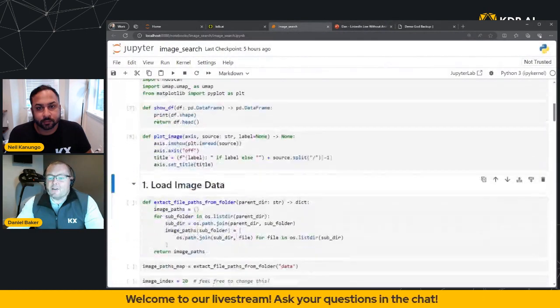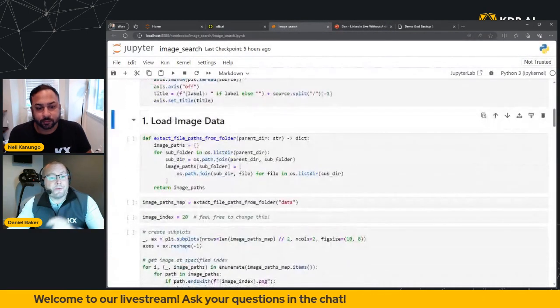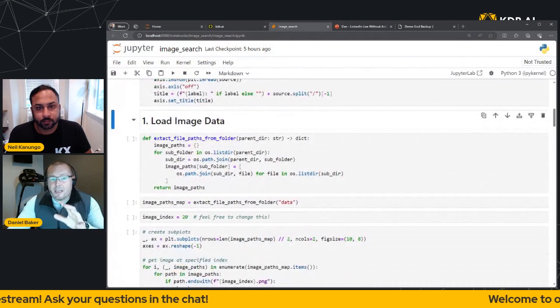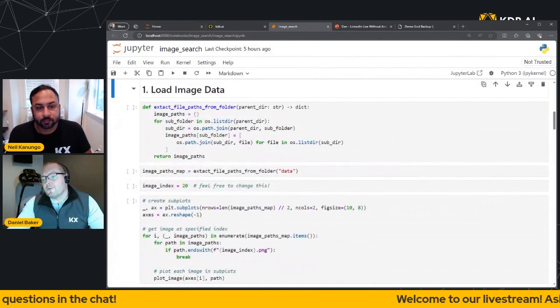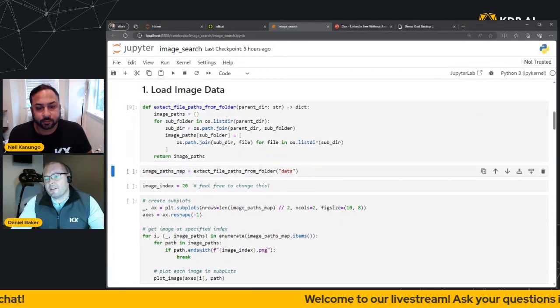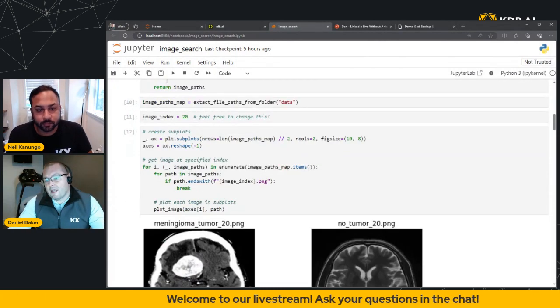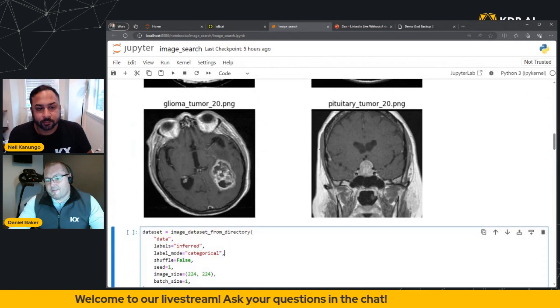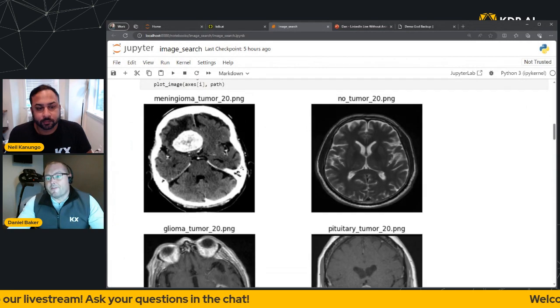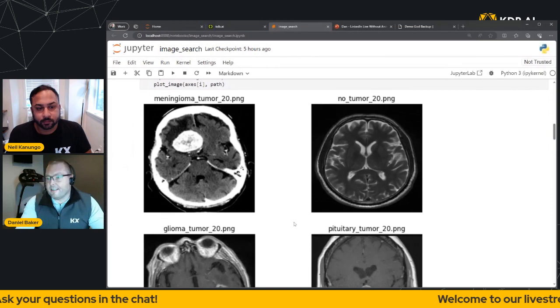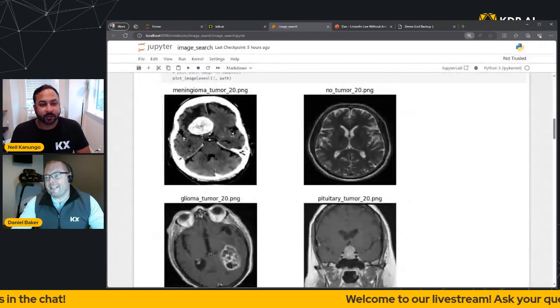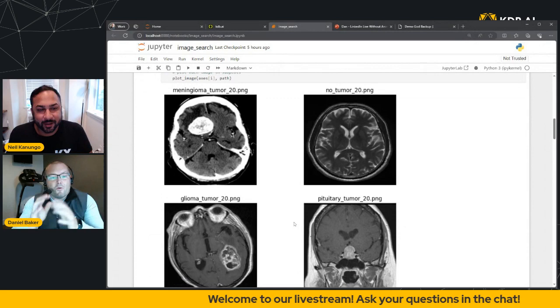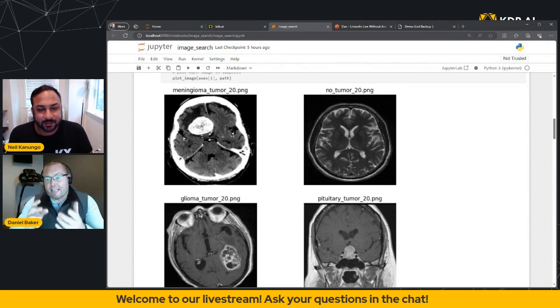So with that, let's go back into the notebook. And what we're going to do is we're going to extract our image file paths and then use the plot image function to visualize the results. So again, back into our notebook, we're going to run through the cells. Let me just finish off this cell here. And let's explore what we've got. Now I'm just going to make this slightly smaller so I can see it on my screen.